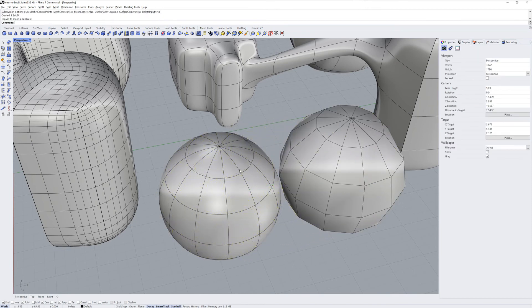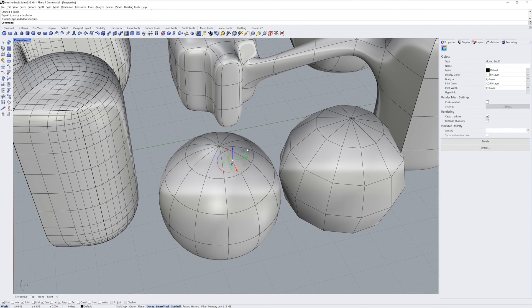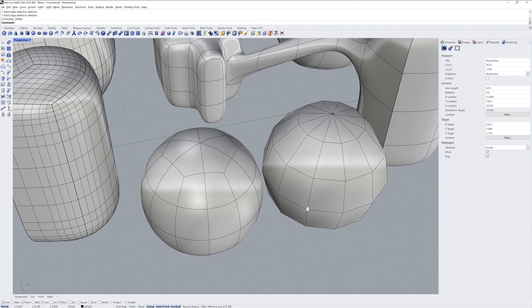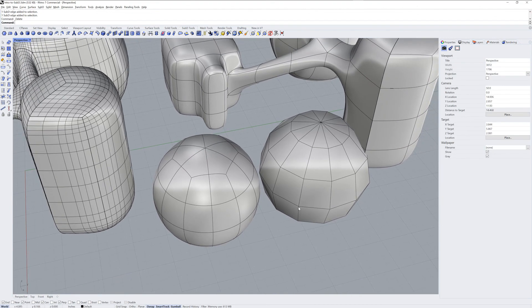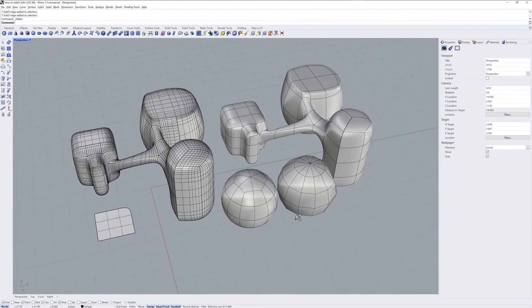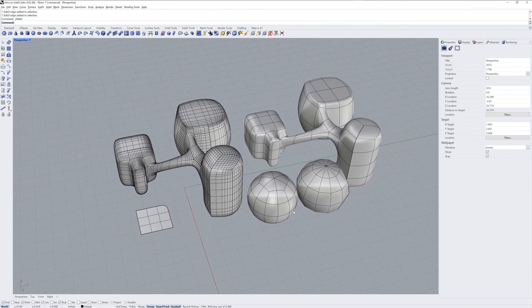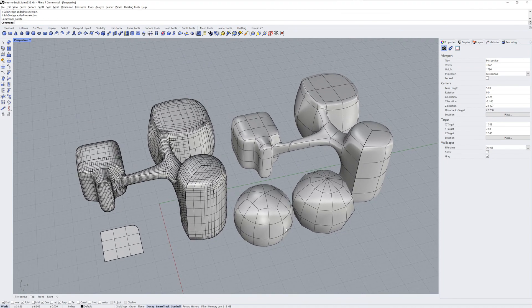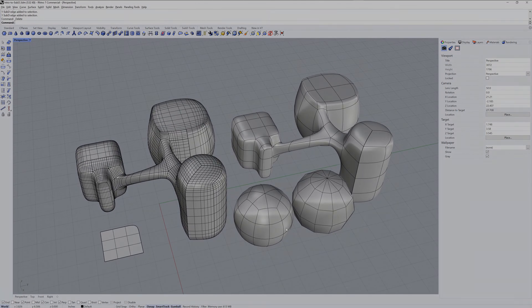Note the three-sided faces on the top of this sphere. If I select every other edge and delete them, now I have four-sided quads at the top of the sphere. That's a quick overview of Sub-D geometry in Rhino 7. Thanks for watching!